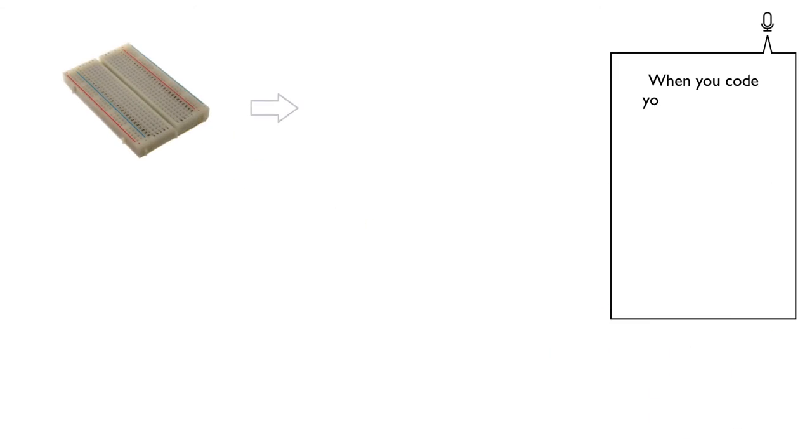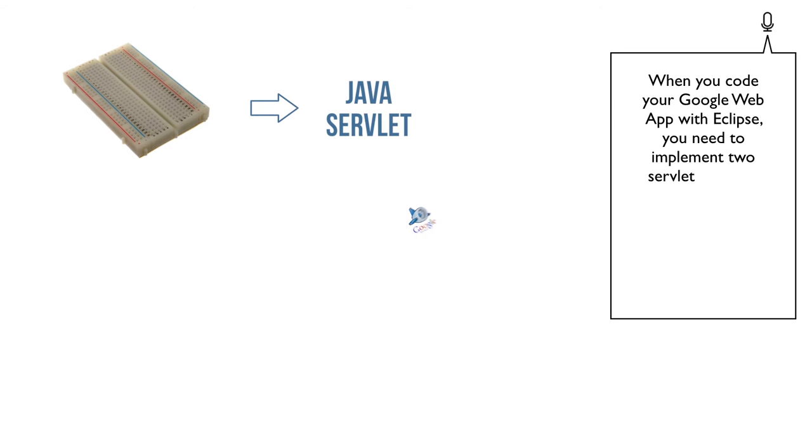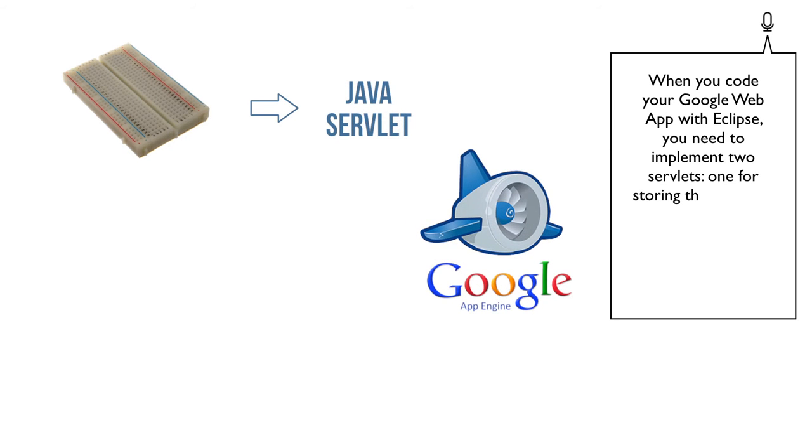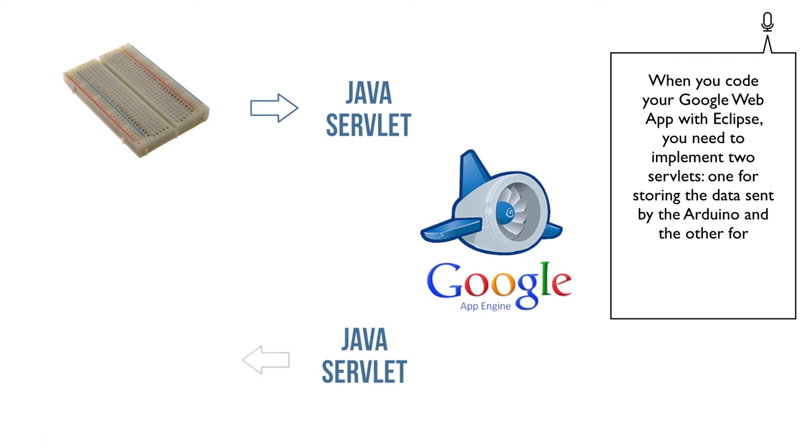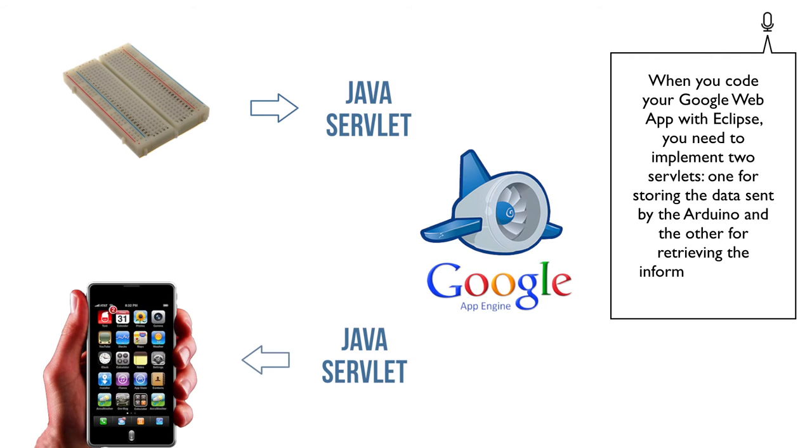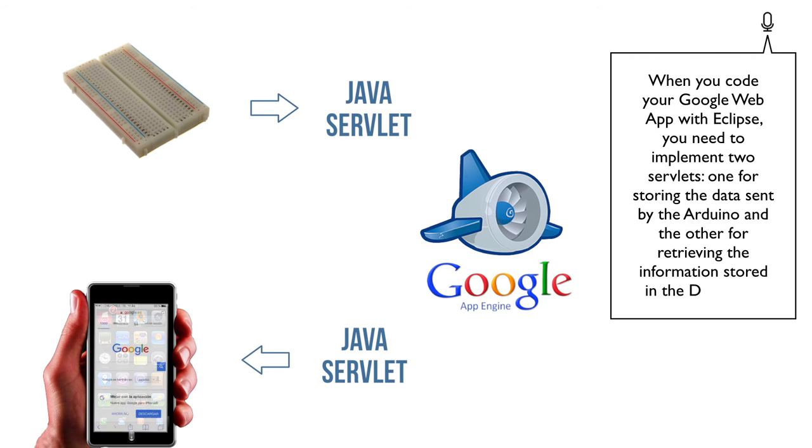When you code your Google Web App with Eclipse, you need to implement two servlets: one for storing the data sent by the Arduino and the other for retrieving the information stored in the data store.